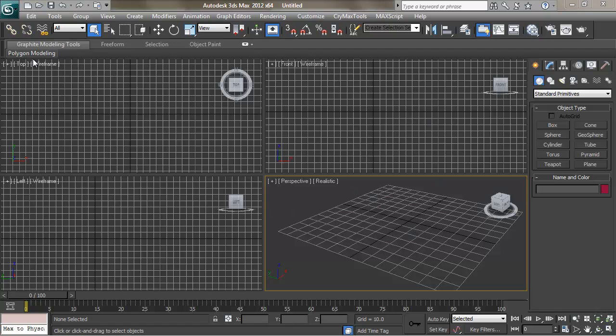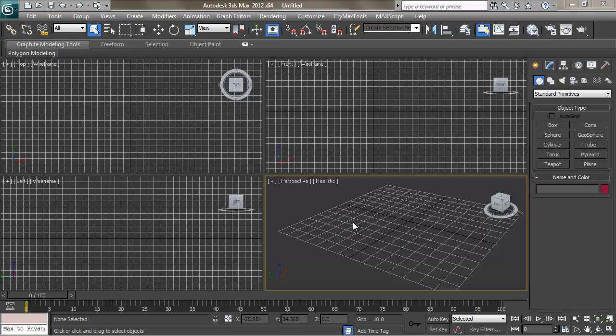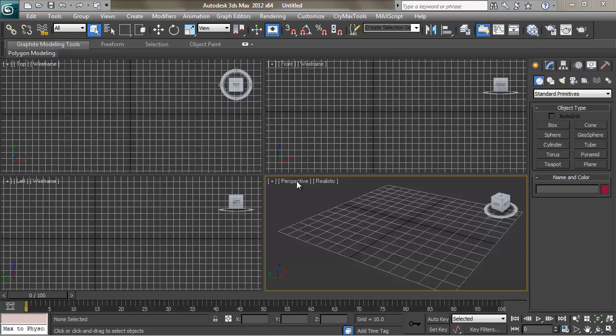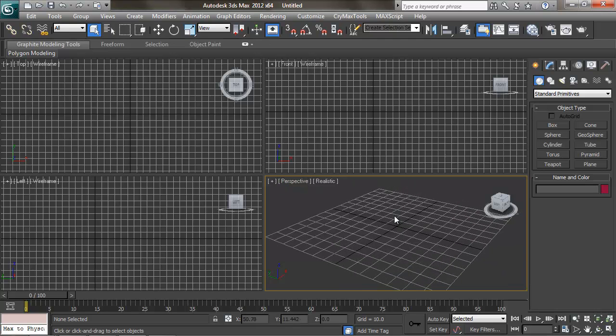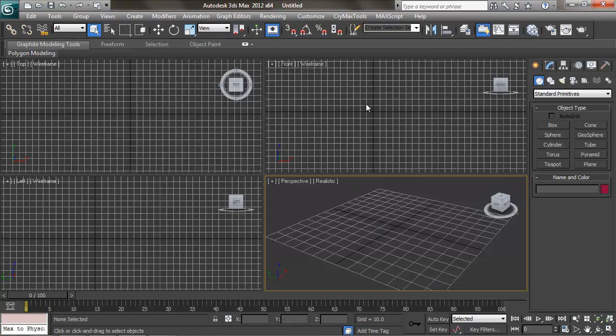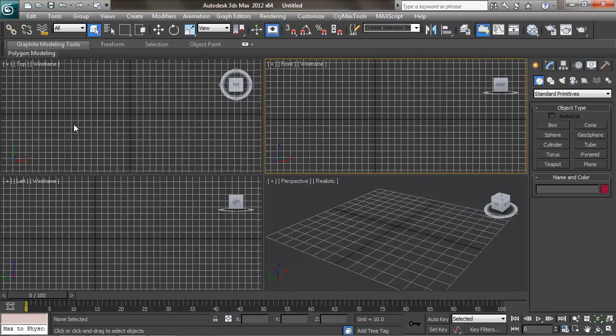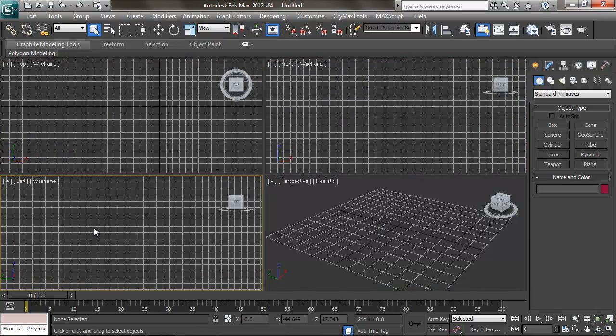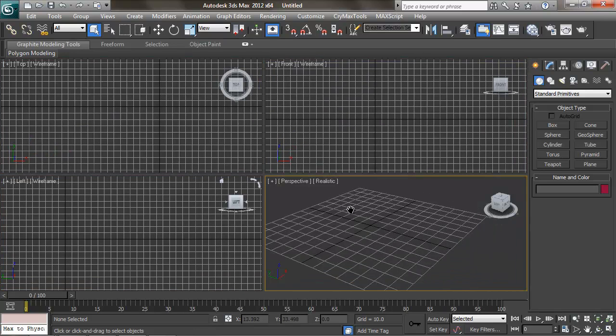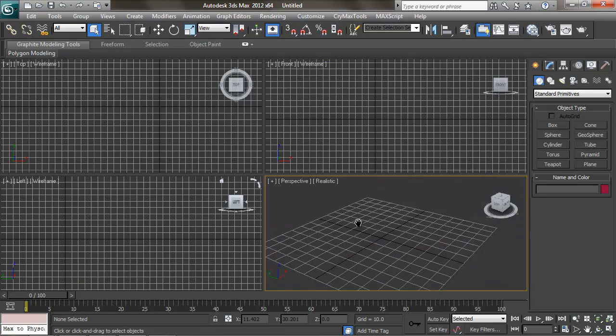You'll notice that the largest portion of our UI is taken up by these four windows here. And these windows are called viewports. They are our cameras to see this virtual 3D space or scene that we're actually working on here. You can see they have different angles - front, top, left, and perspective. But before we even begin creating our snowman, we're going to need to learn how to navigate our cameras around in these viewports.